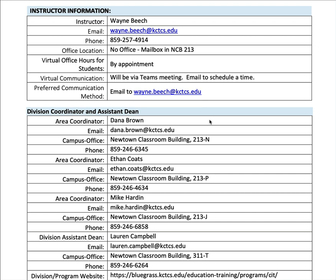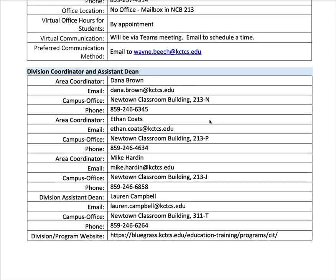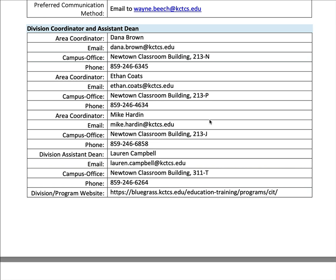I don't have an office. There are mailboxes in NCB 213 suite where the other CIT and CS faculty are, but I haven't had a need to use that in years. Since I don't have an office, I don't have office hours, but if we need to talk, we'll do that by appointment. We will schedule a time over Teams or email and then meet using Teams. My preferred mode of communication is via email to wayne.beach@kctcs.edu. I'm always checking my emails and pride myself on how fast I respond.